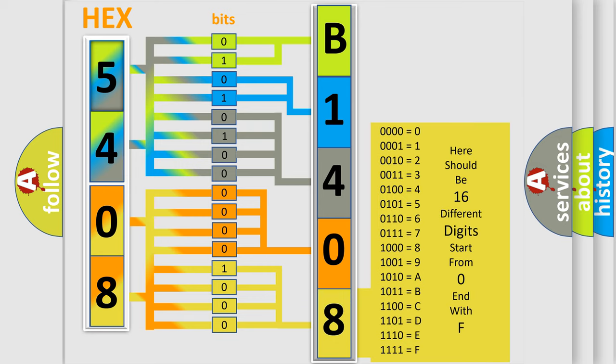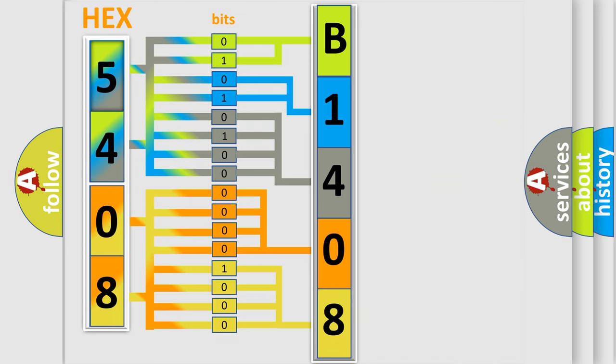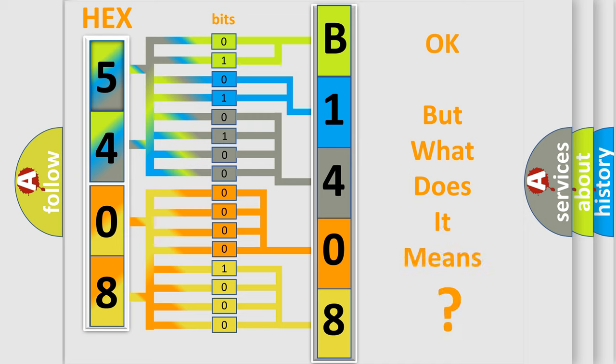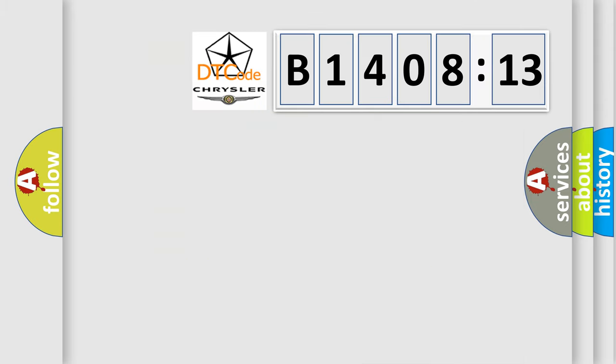We now know in what way the diagnostic tool translates the received information into a more comprehensible format. The number itself does not make sense to us if we cannot assign information about what it actually expresses. So, what does the diagnostic trouble code B140813 interpret specifically for Chrysler car manufacturers?